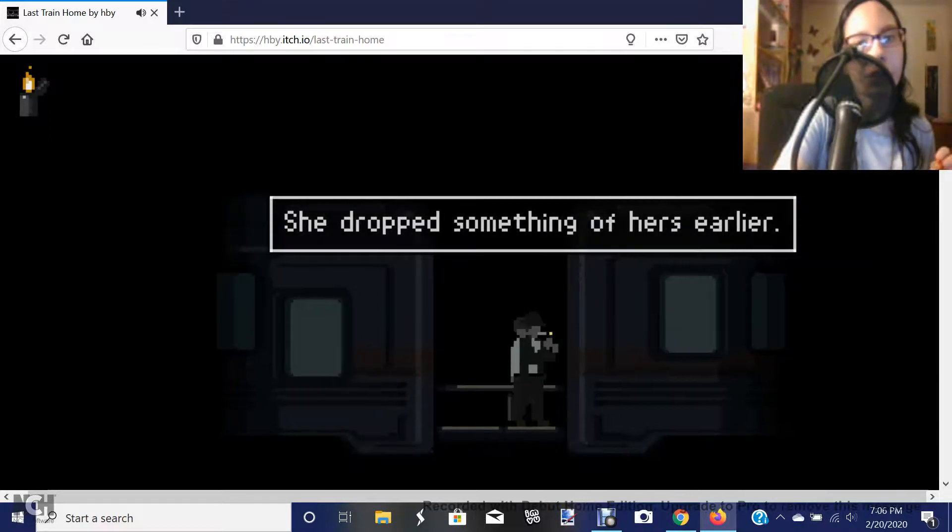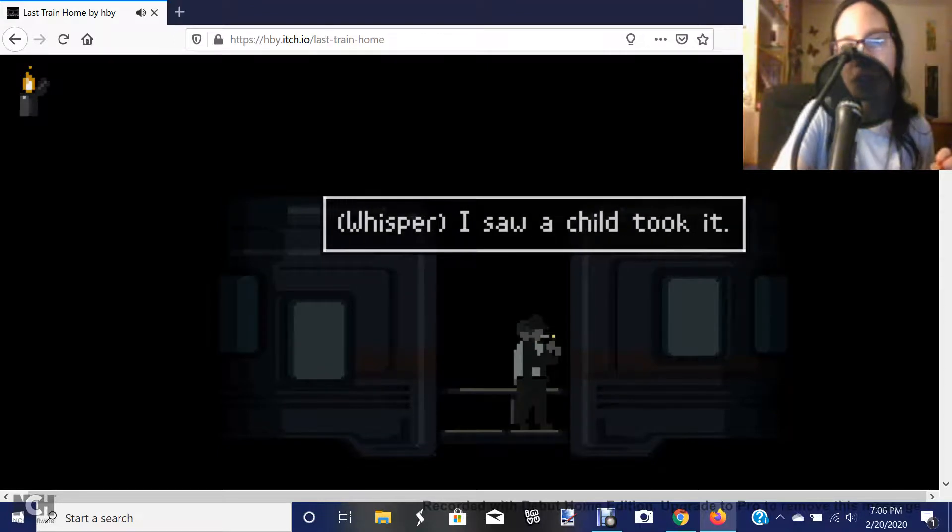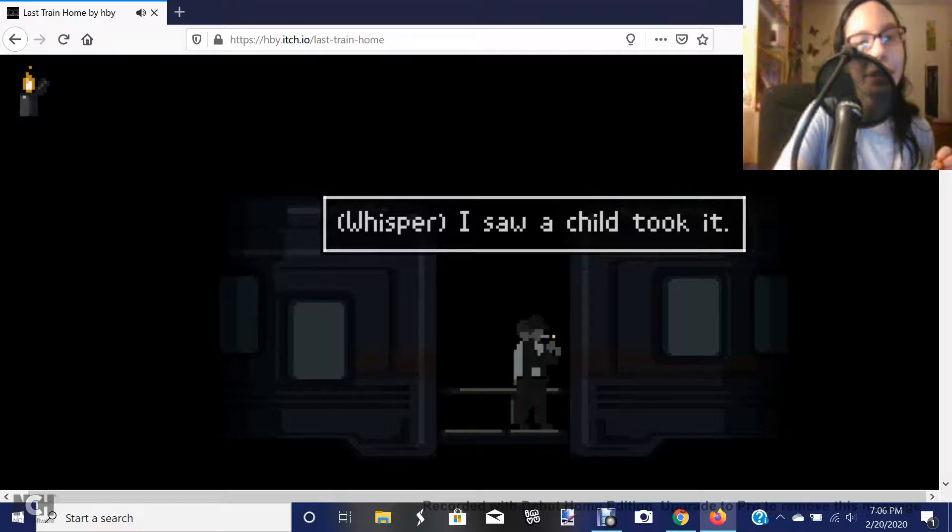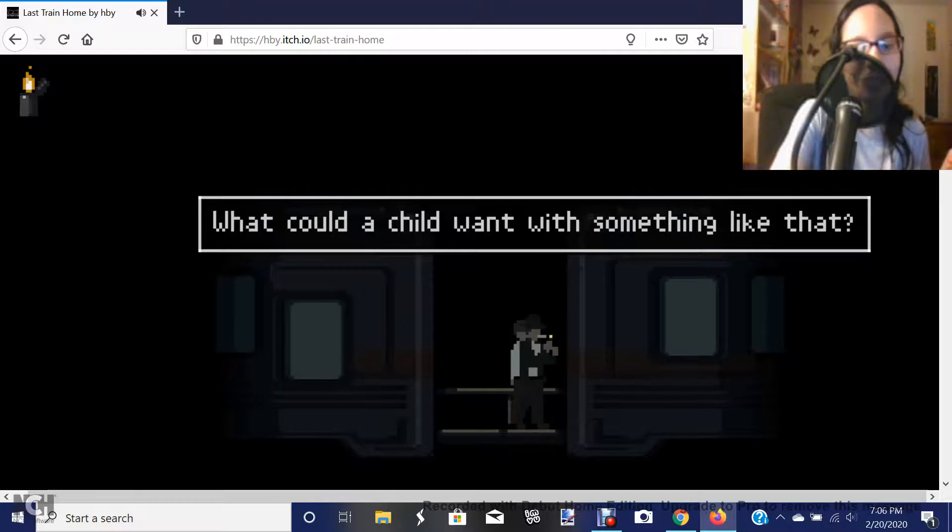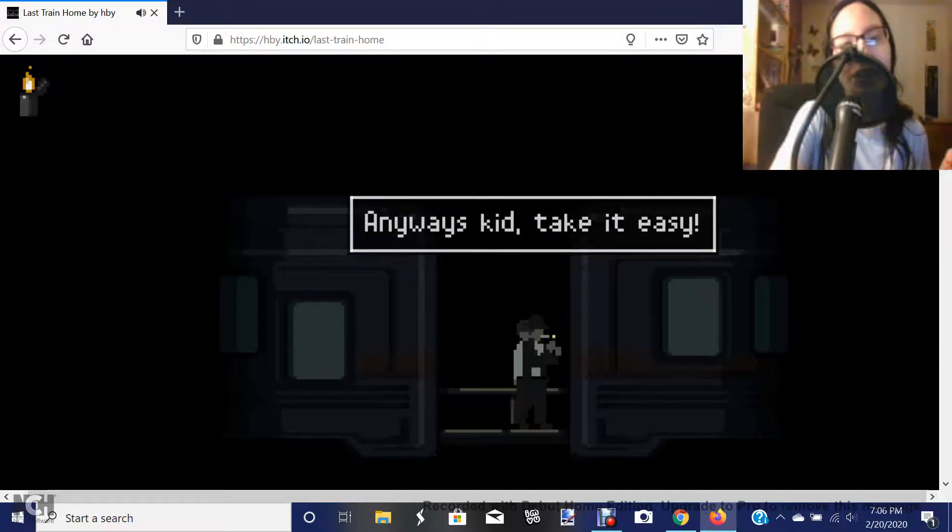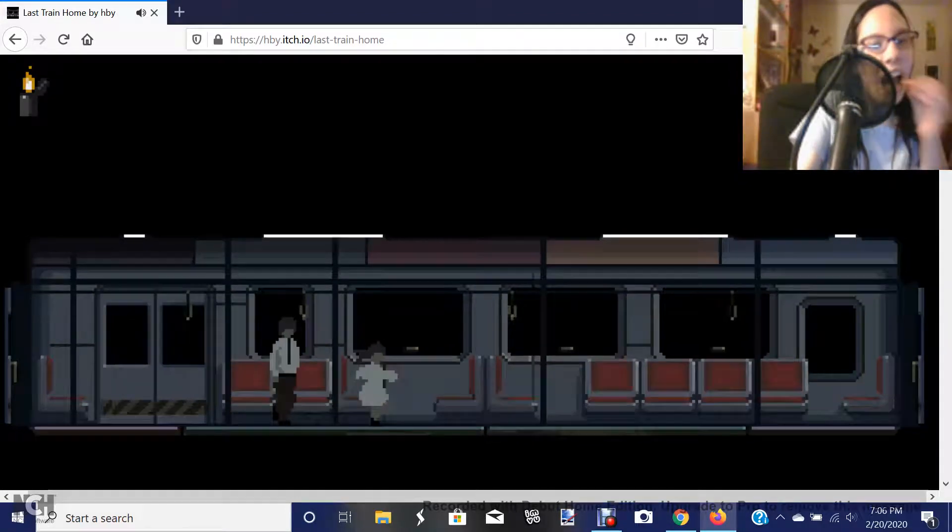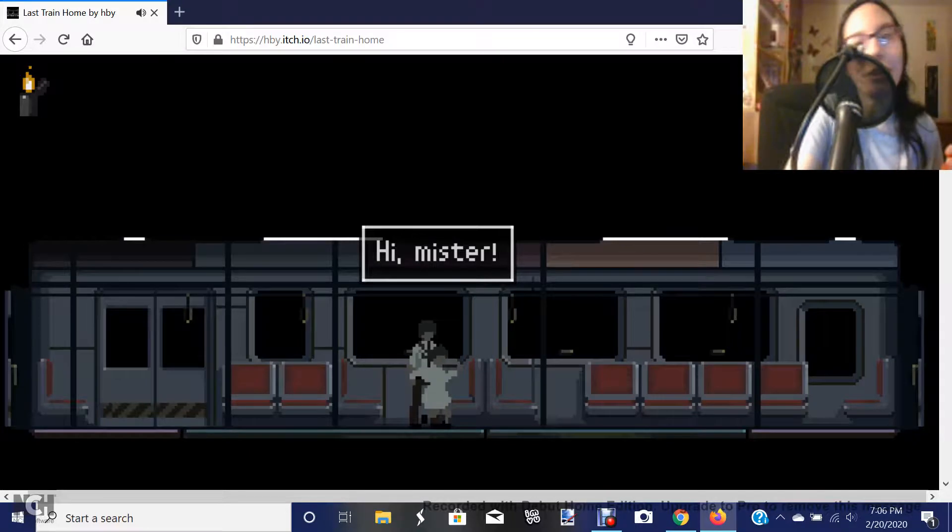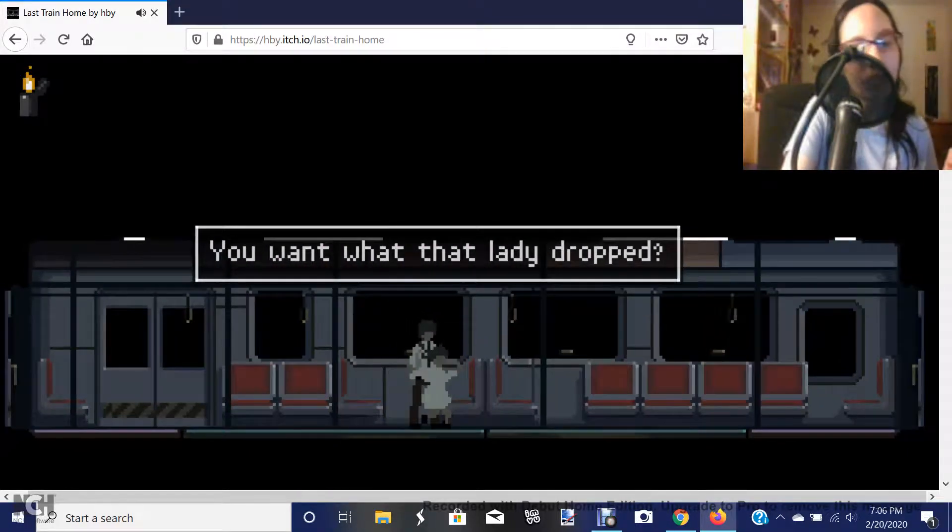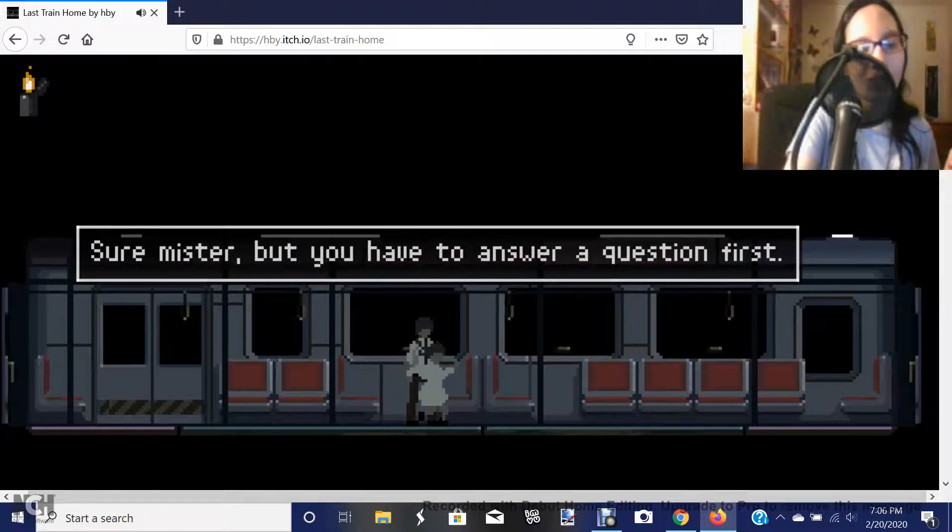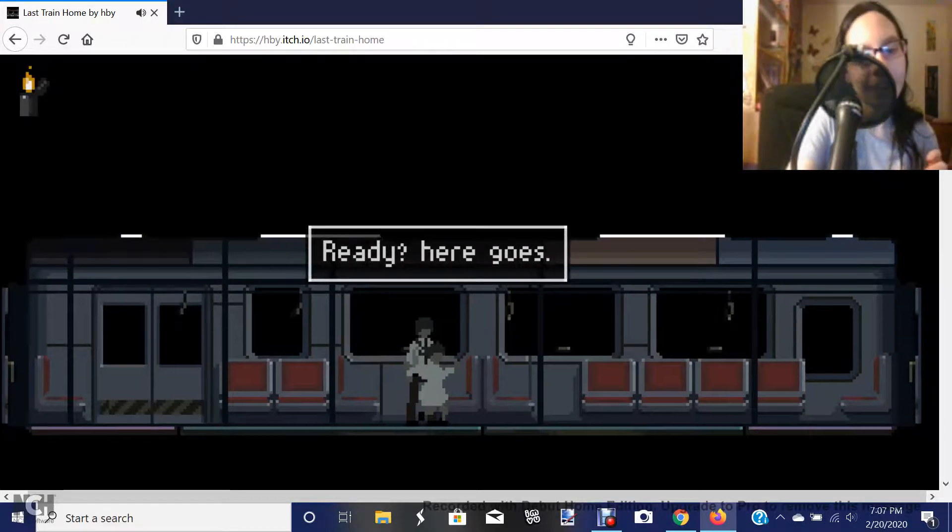She dropped something of hers earlier. I saw a child took it. Safe?! What could a child want with something like that? Anyway, kid, take it easy. Okay, then. Hi, mister. Oh, now you talk. You want what the lady dropped? Sure, mister. But you have to answer a question first. Sure. What type of question? Ready? Here it goes.